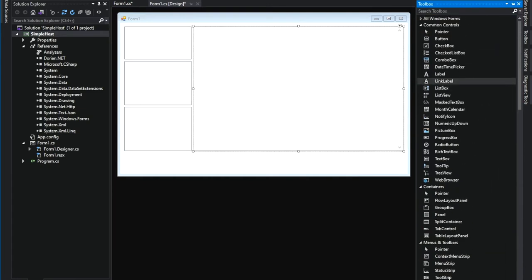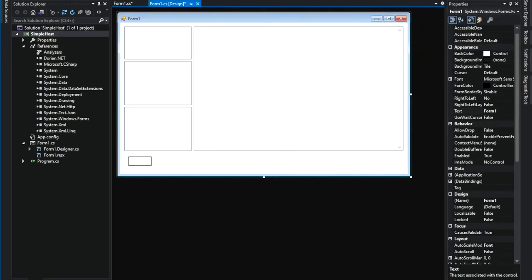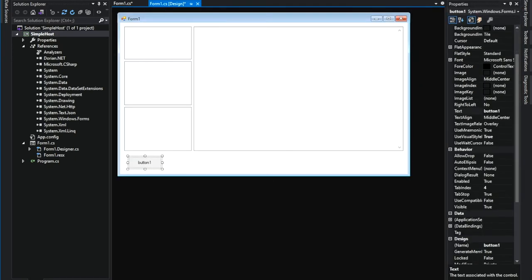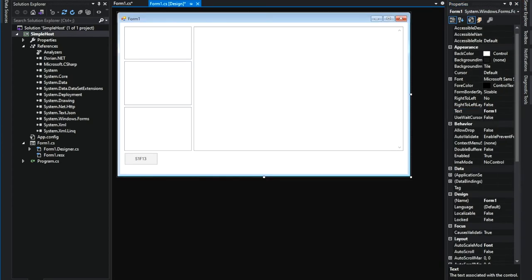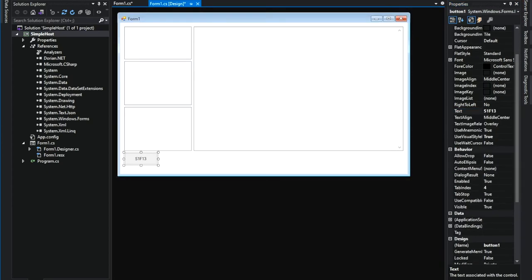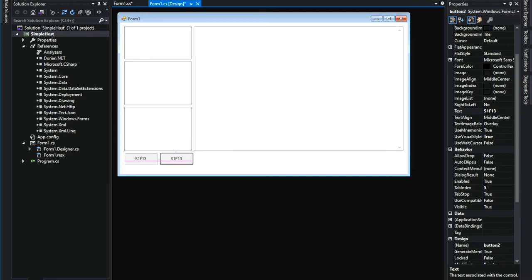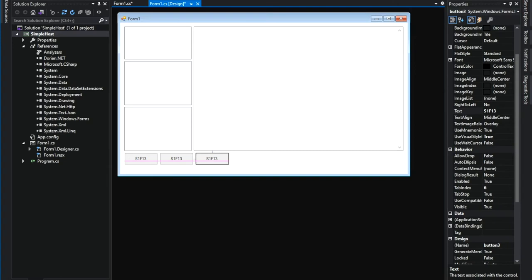I'm going to put a button. Change the text to S1 F13, Select, and Start.